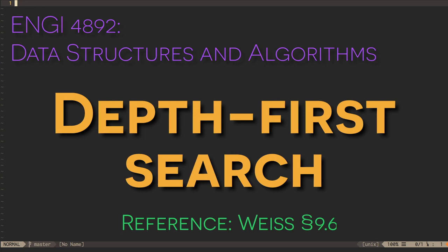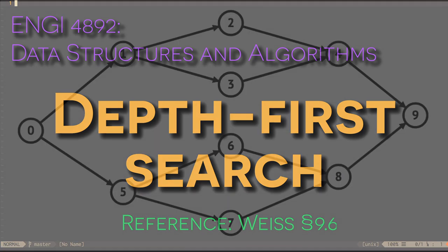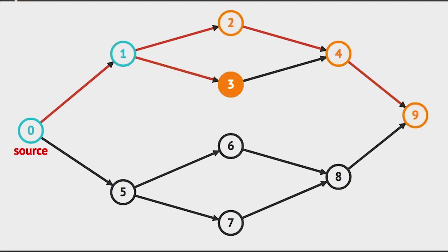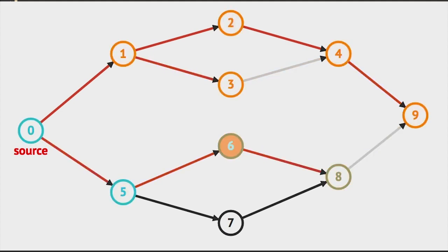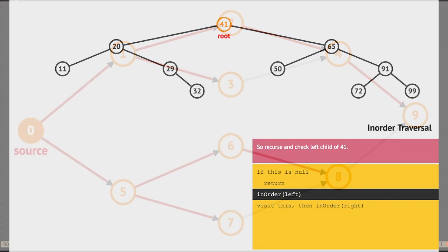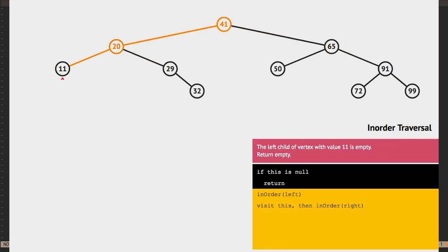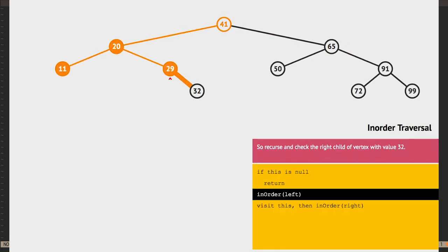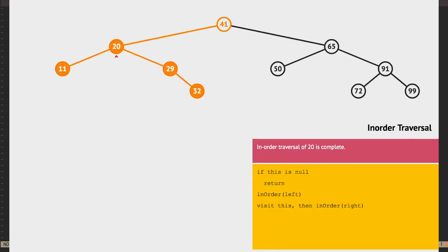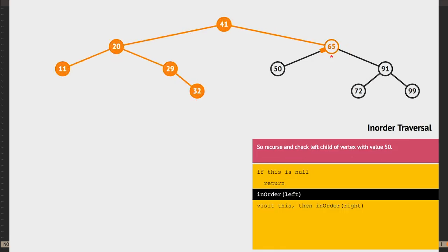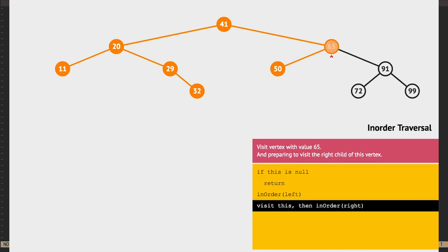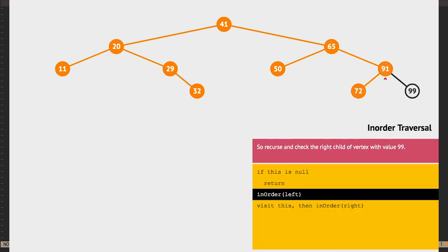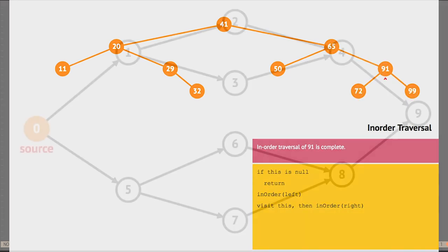A recursive search through a graph is called a depth-first search. Depth-first search is a generalization of the recursive traversal algorithms that we use with trees. Just like tree traversal, depth-first search involves recursively visiting the neighbors of vertices, such that we visit neighbors of one immediate neighbor before we visit the next immediate neighbor.